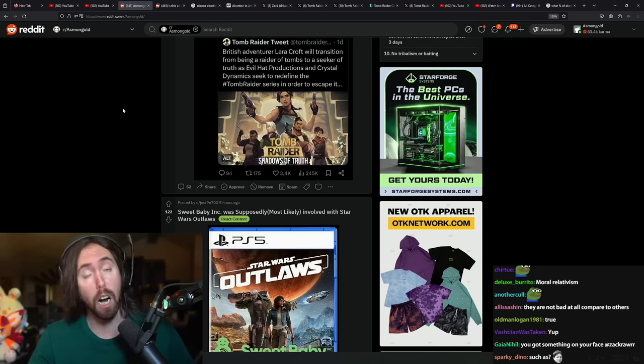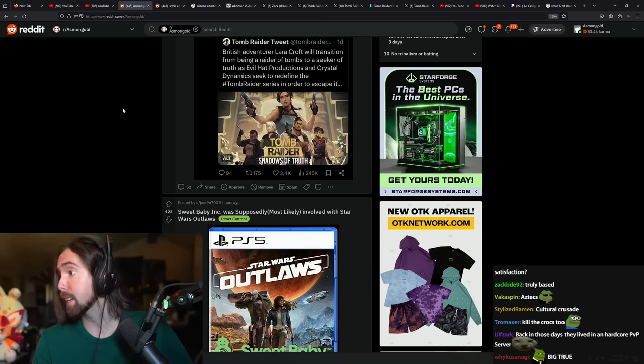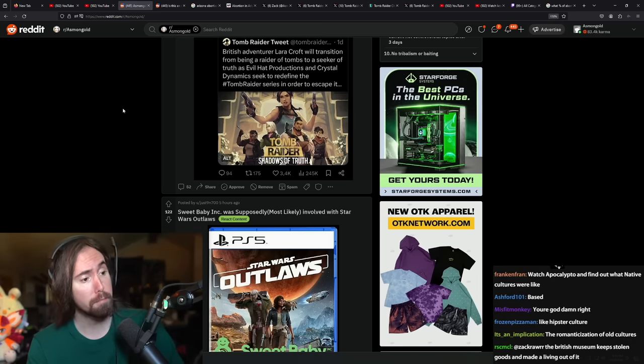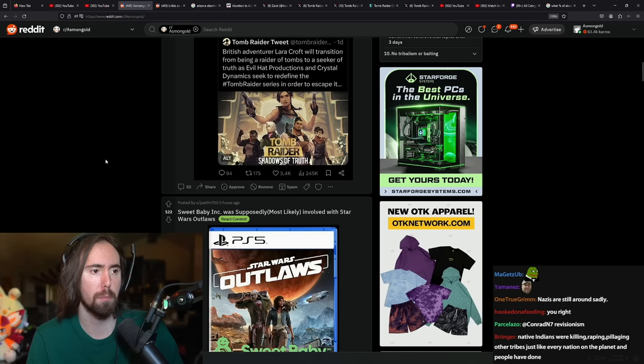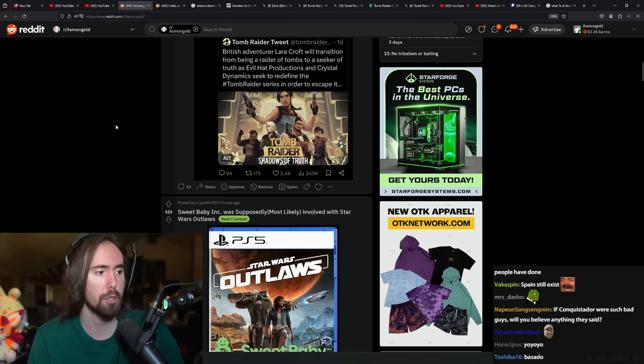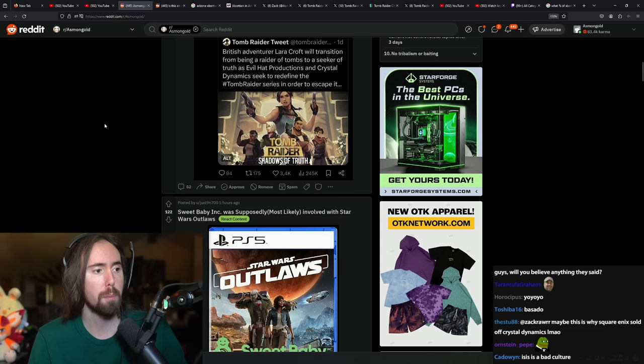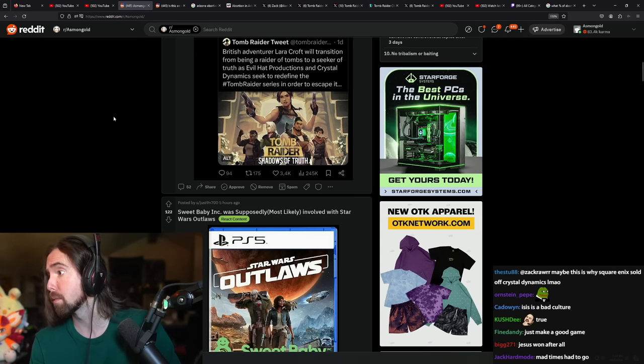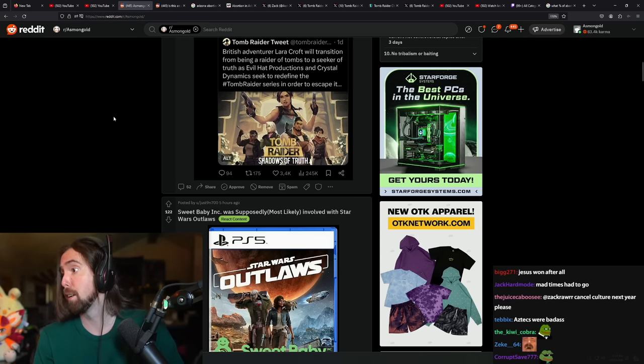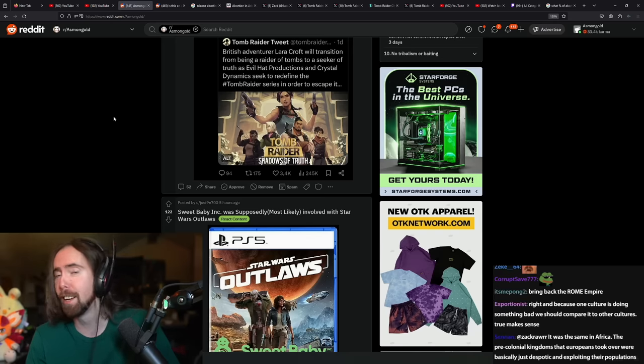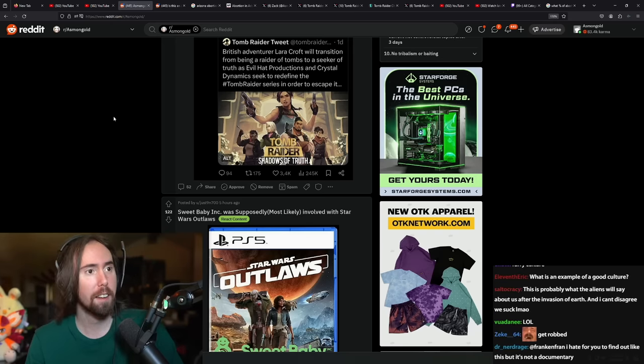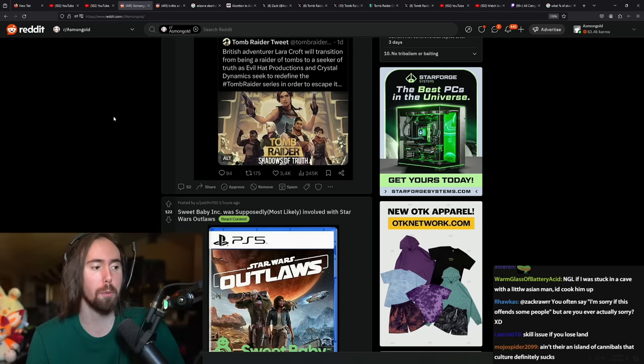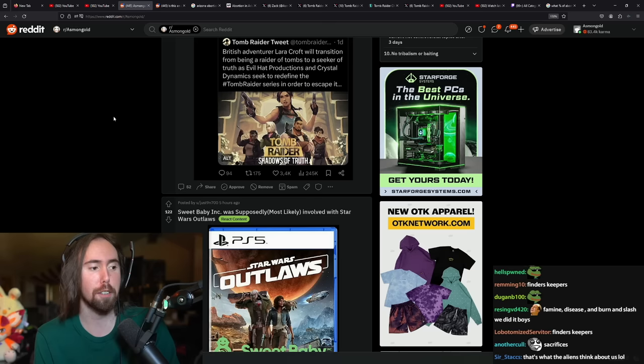How do you think developers can strike a balance in monetization and player satisfaction? Well number one is not doing shit like this, man. The British museum keeps stolen goods and made a living out of it? Yep, well that's what happens, they got them. Too bad. That's exactly what happened.